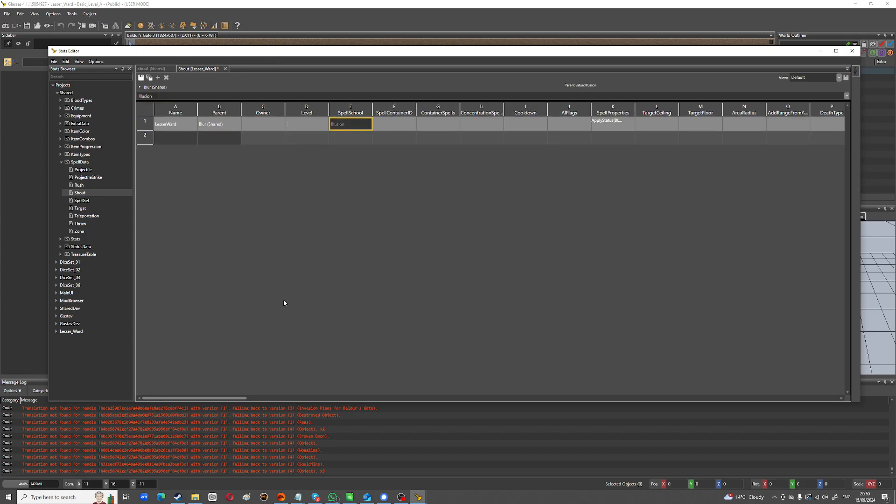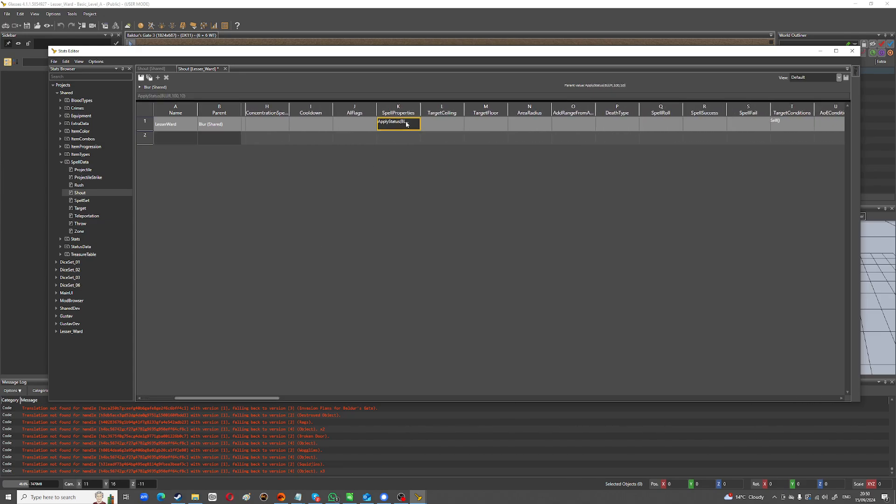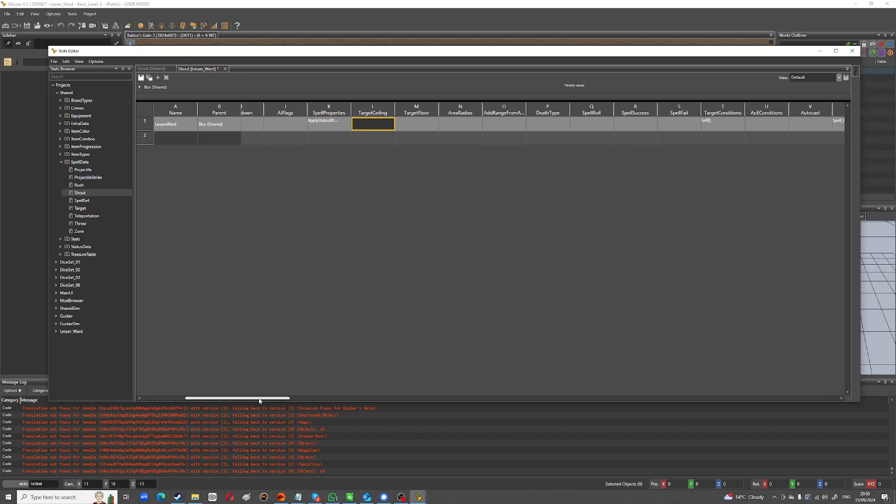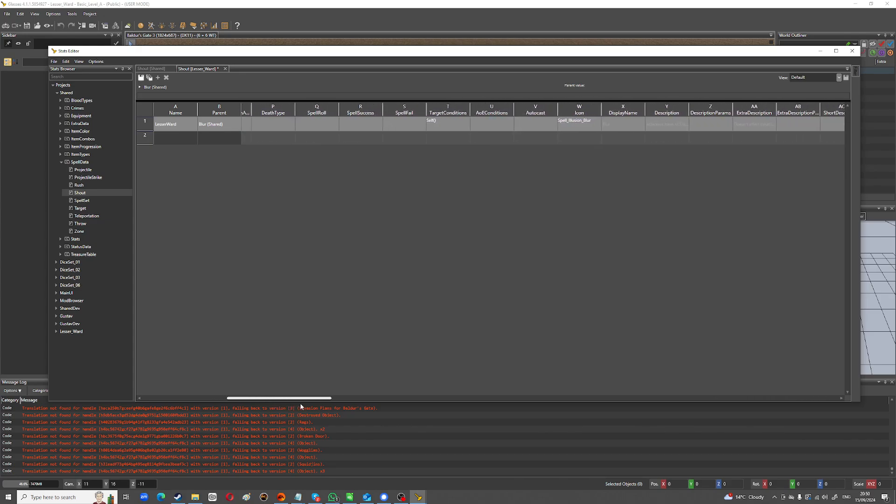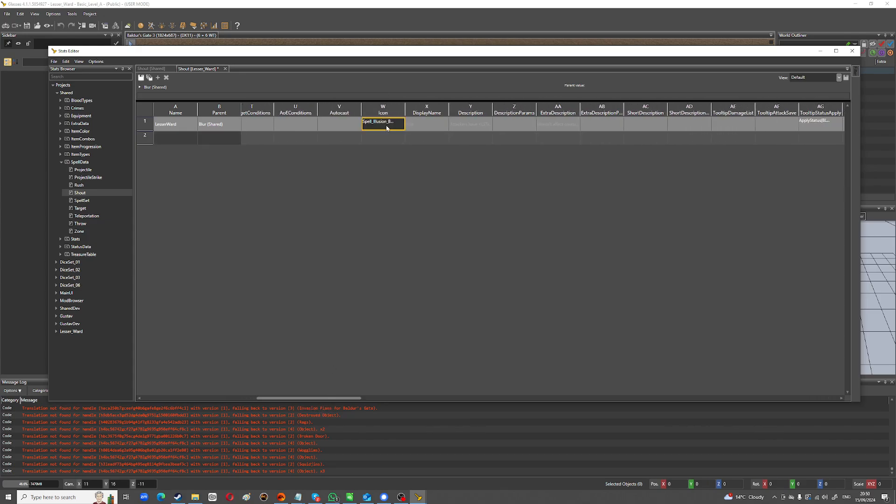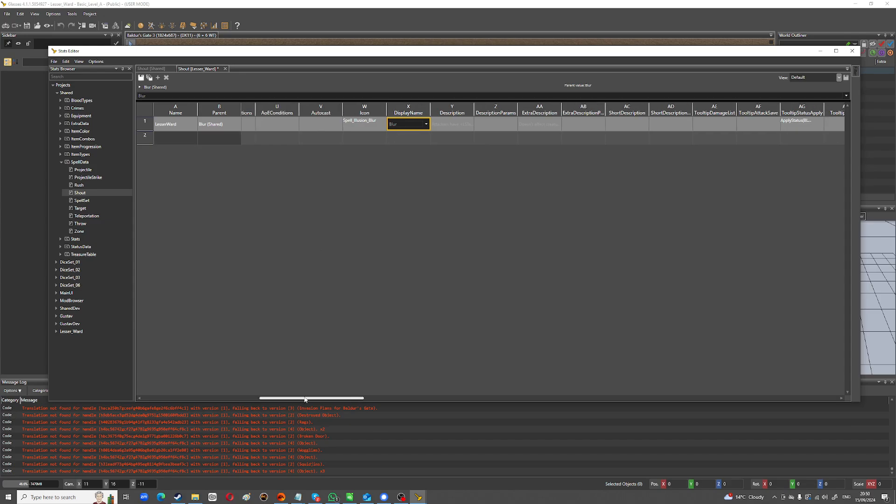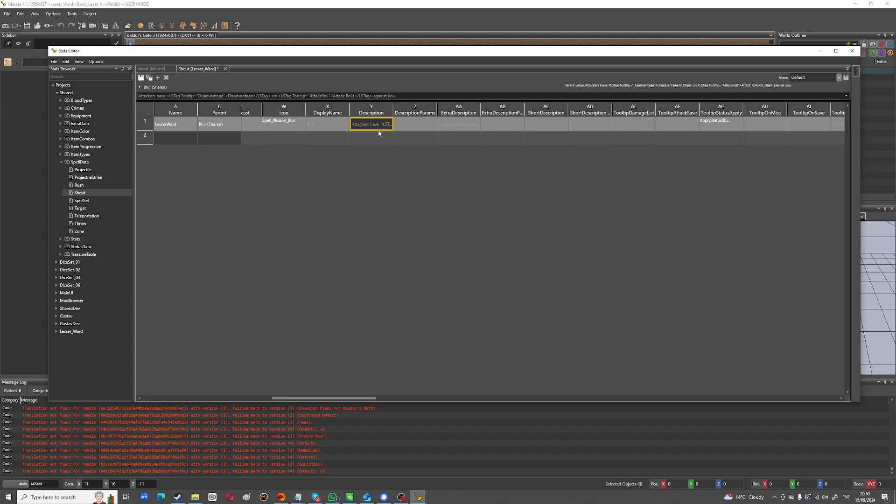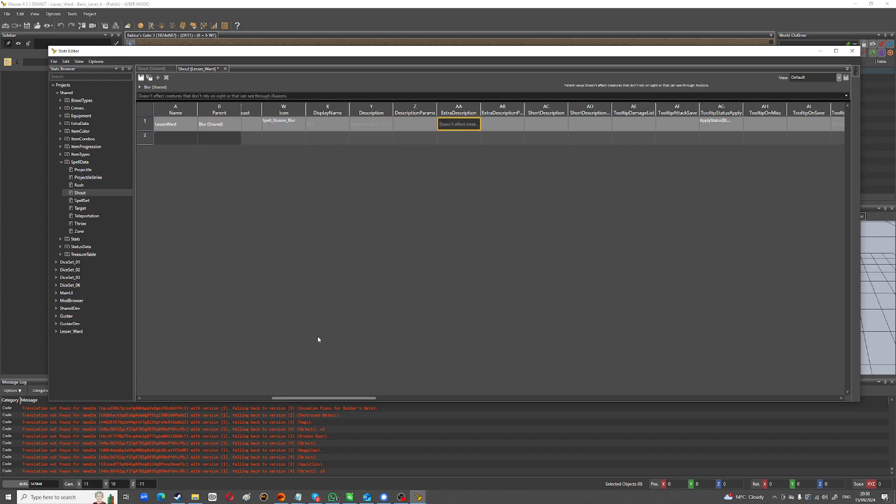This one's called blur override. We don't want it called that. So I'll just call it lesser ward like this. You can change things like its spell school. You can change this, the turn ticker. So what I'm going to do is I'm going to change it to 2. So it lasts two turns because I want it to be a lesser sort of thing, kind of like a dodge mechanic.